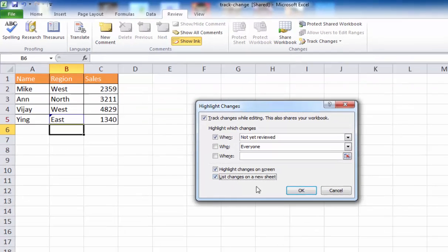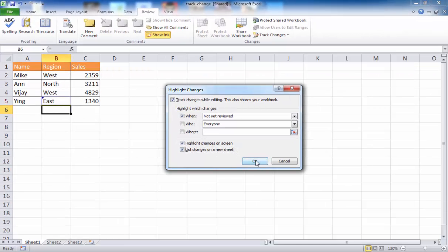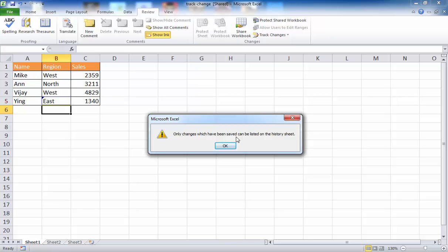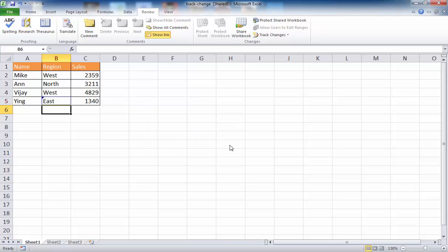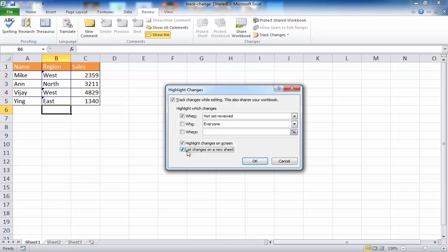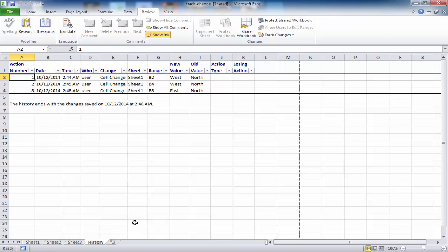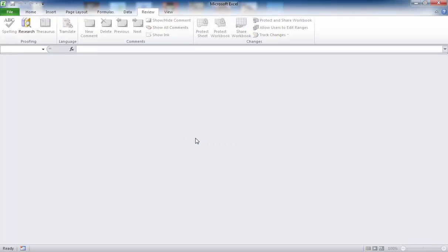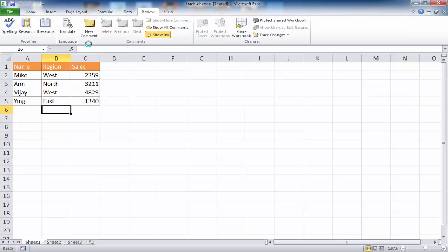Once I do that, it's going to put a new sheet here called History. I click OK and it says only changes that have been saved will be listed on the History sheet. I click OK, save the file, then go back to Track Changes, Highlight Changes, and click List Changes again. Now I have this History sheet with all the changes listed on a separate sheet. Once I close this file, this sheet will disappear — I'll show you right now. I click Close and save it, and reopen it. The History sheet disappears, but it doesn't mean the history is gone — it just means that sheet has gone away.